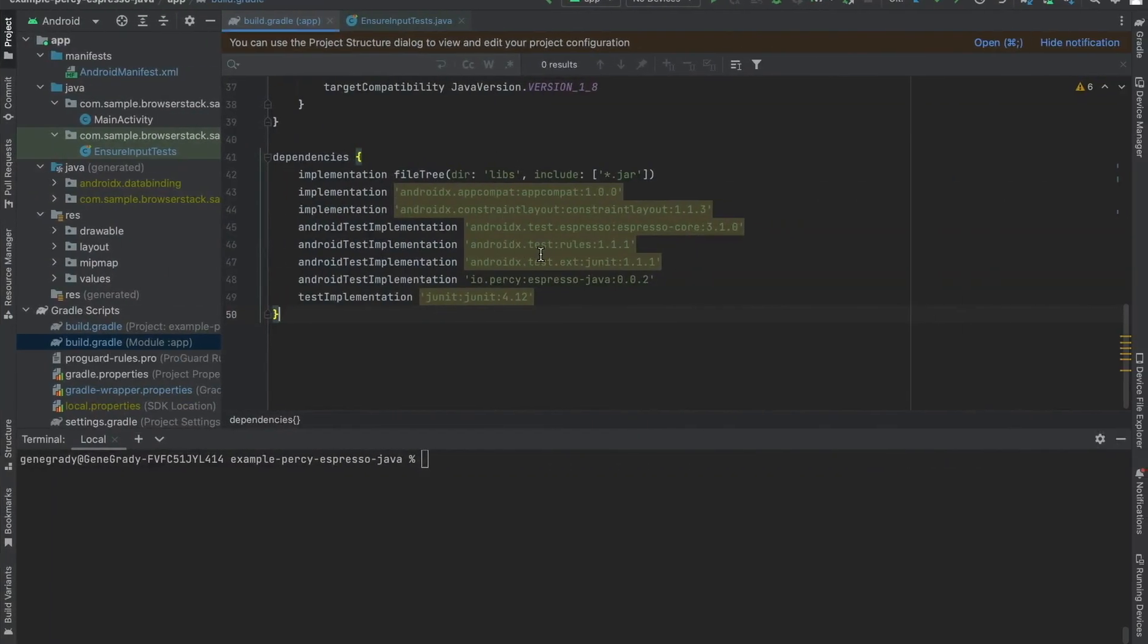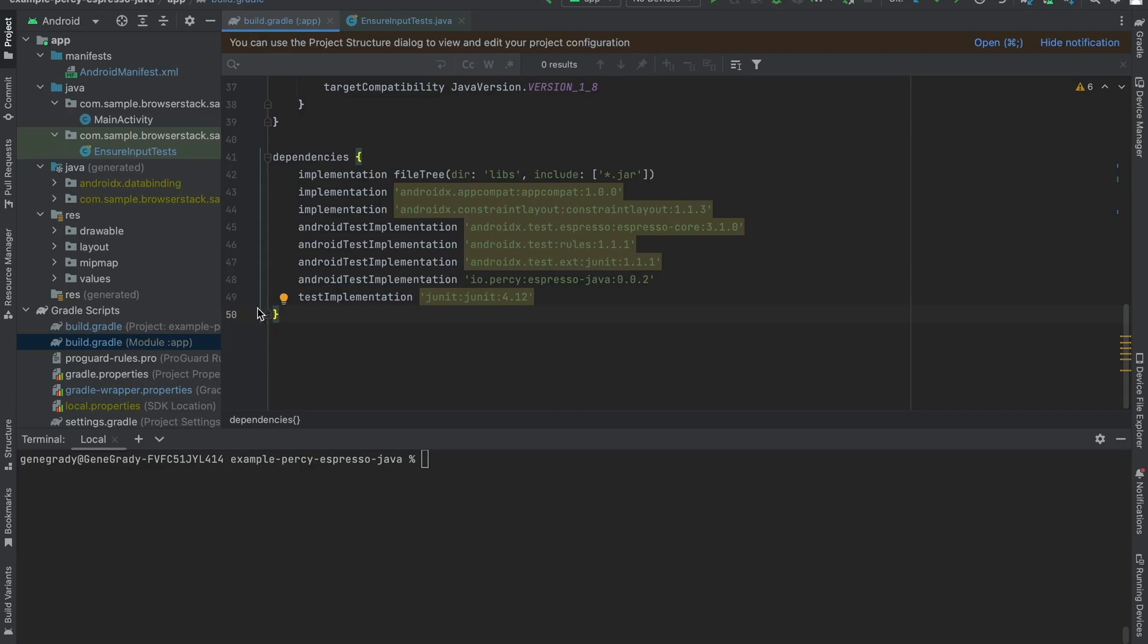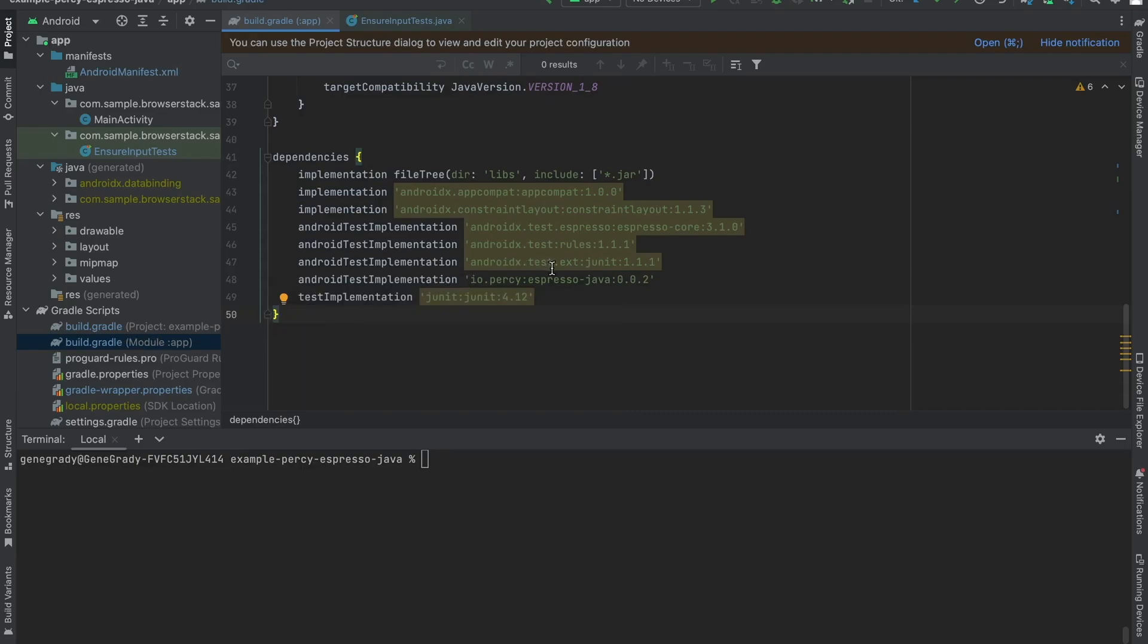To run your tests using app Percy Espresso, you need to add app Percy's Espresso SDK into your build.gradle file. In this case, the Android test application IO Percy Espresso Java 002 is where I placed it here on line 48.